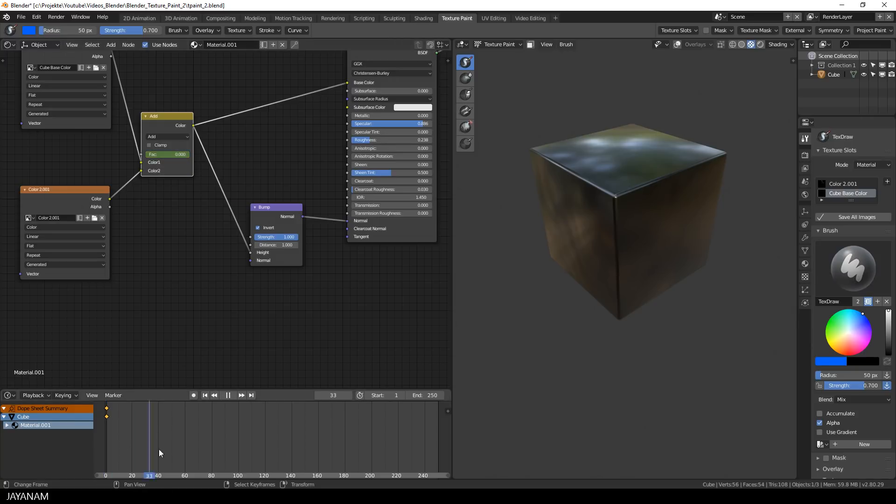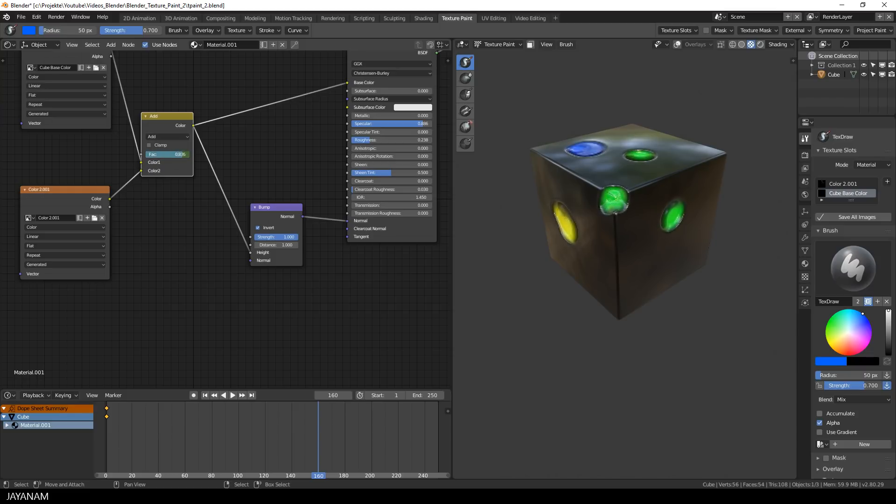Then I go to a frame like 160, set the factor to 1 and press again the I key to create an animation for this property.